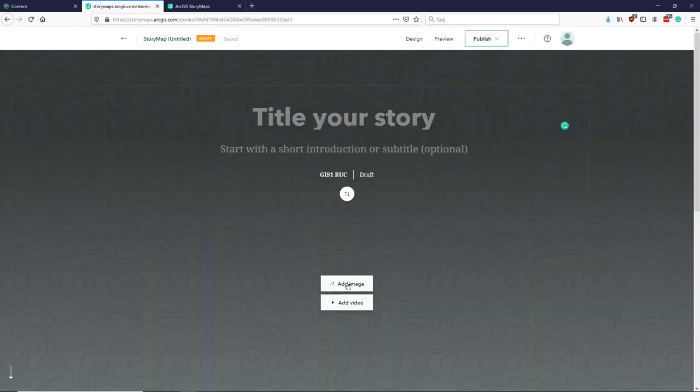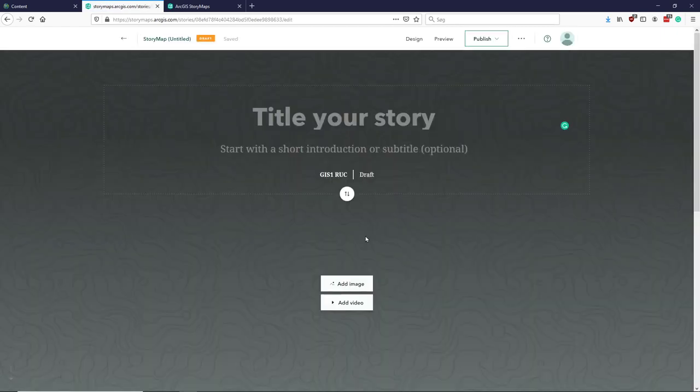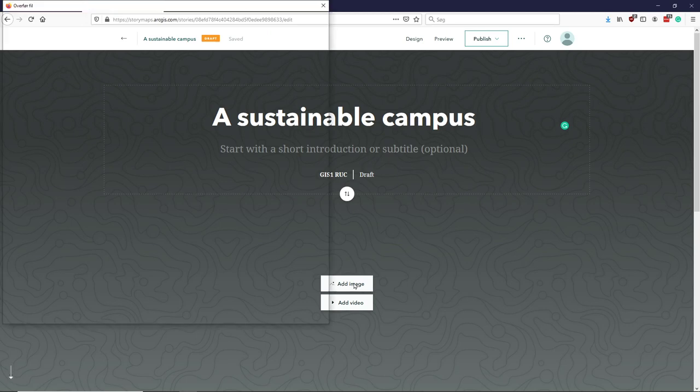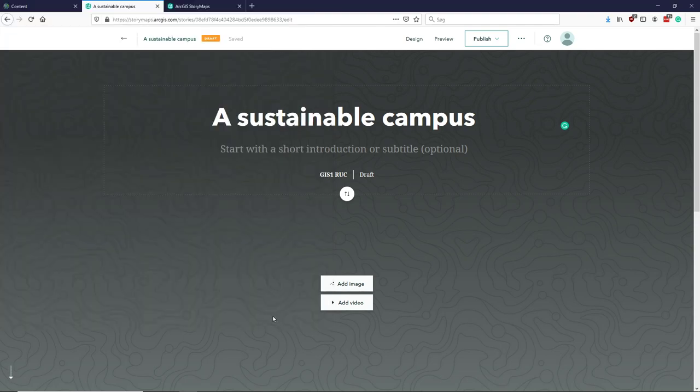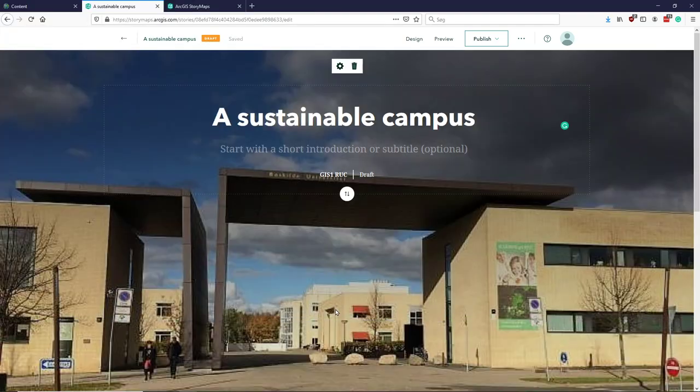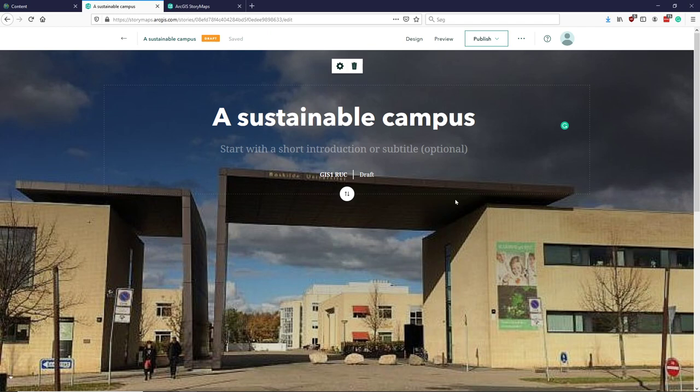Let's call our story A Sustainable Campus. I can add an intro video or image. I'll just use an image and use this somewhat sinister image of the campus here from an article about Corona and Ruc.